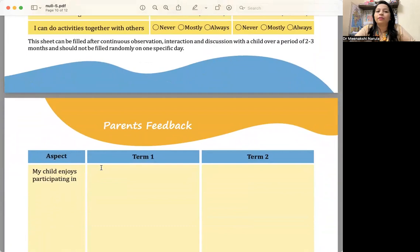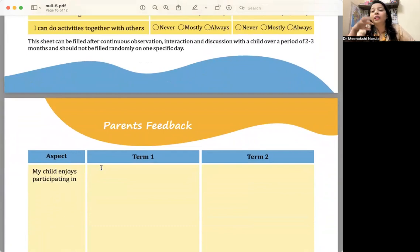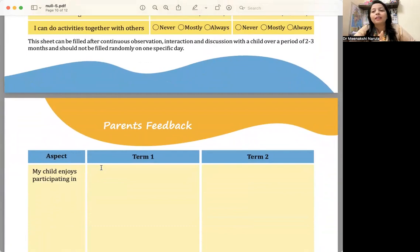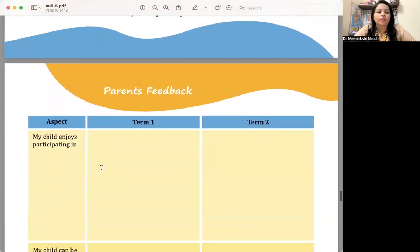This is mentioned: this sheet can be filled after continuous observation, interaction, and discussion with the child over a period of two to three months. You will observe continuously. This sheet will not be filled based on one day's observation.